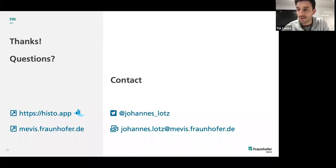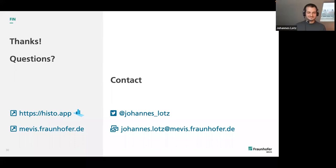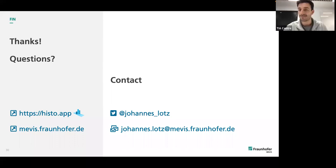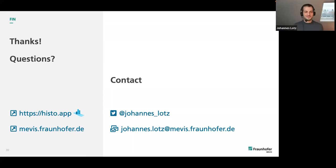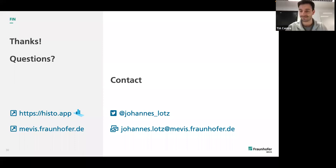We're over time now, so with that we conclude the seminar. Thanks again, Johannes, for delivering a brilliant presentation — we really appreciate you coming along and hope to see you again soon. Thanks for having me. Have a nice afternoon, bye bye.